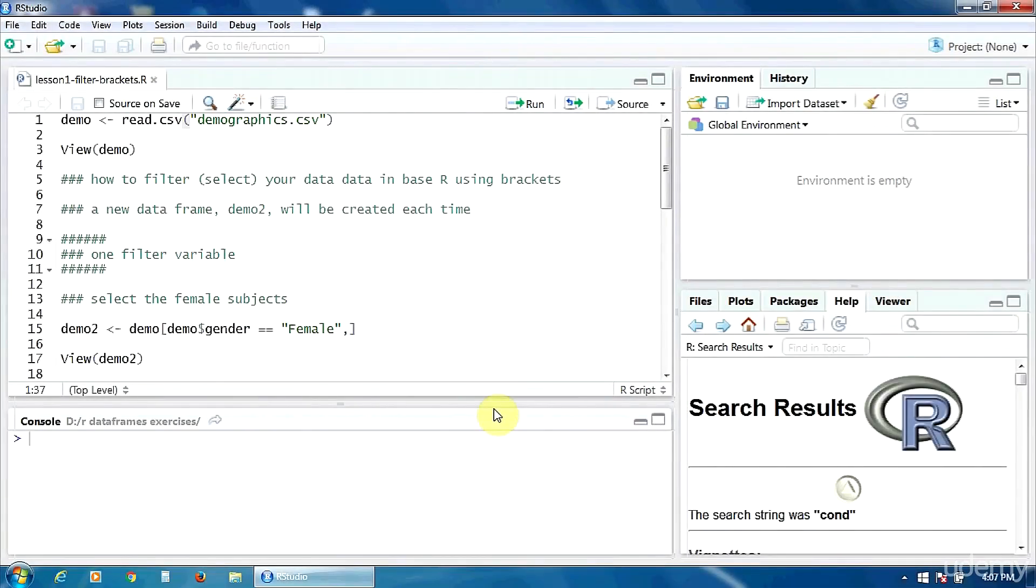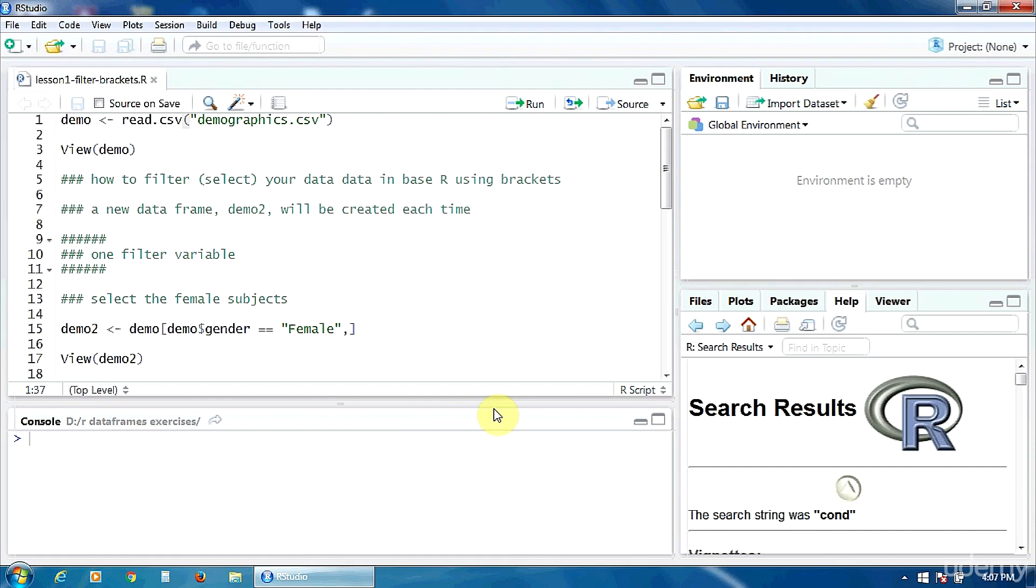Hello. At the beginning of this course, we are going to learn how to filter or select our data because there are many situations when we want to filter out some cases before running our statistical procedures.